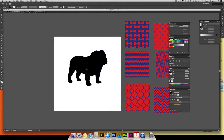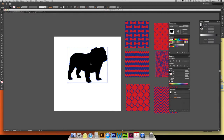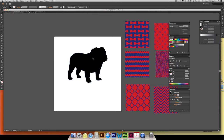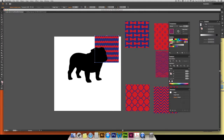Now that you have your bulldog, I'd suggest doing Command+C to copy and then Command+F, which is paste in place. The reason for that is because later on we're going to use that bulldog at the same size to put a stroke on it. You want to make sure you paste in place so you have a bulldog of the same size in the exact same position — that way you don't have to line them up later, which can be a headache.